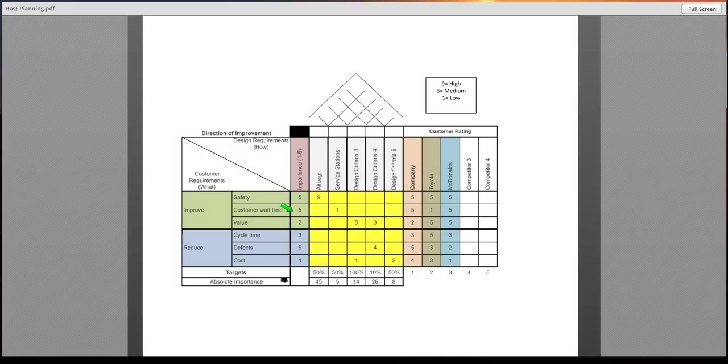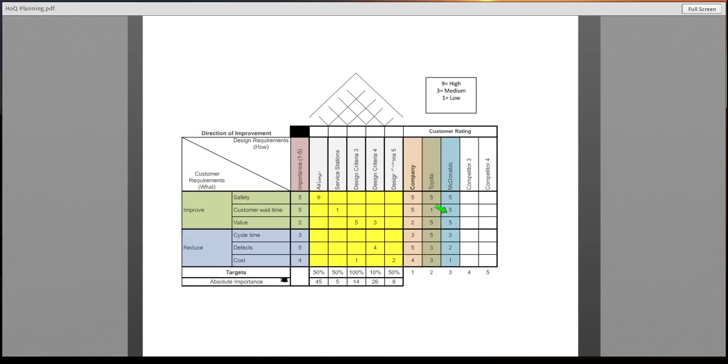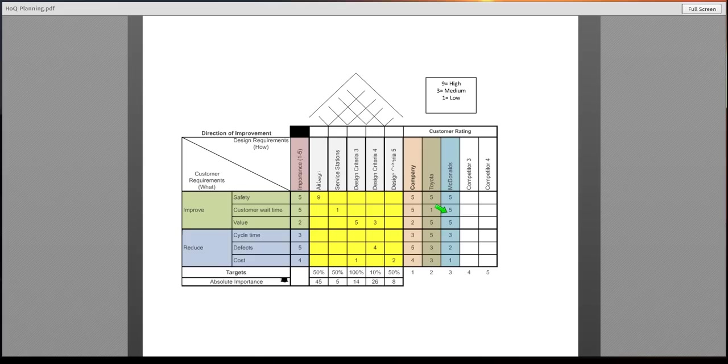How are our competitors meeting that? And that's what you will stick over here for customer rating. McDonald's is listed as a five, as well as us. How are they meeting those particular ratings? And this will give you a good comparison for your competitors.